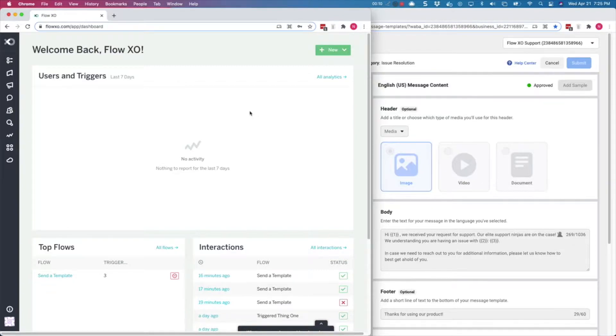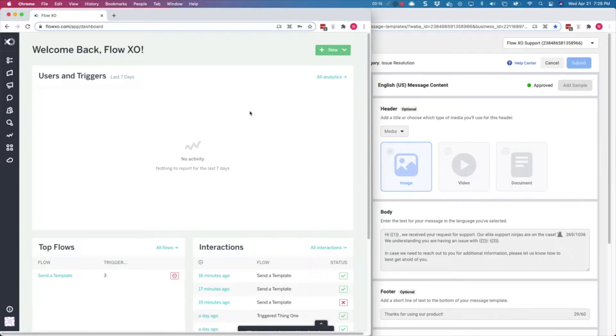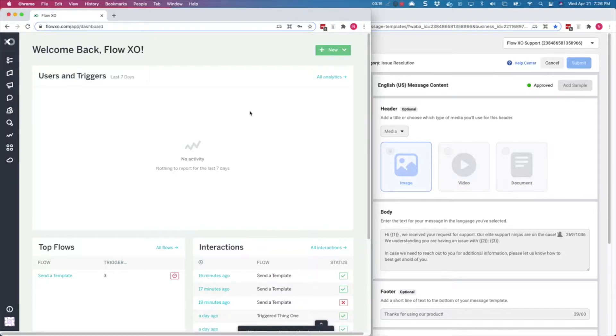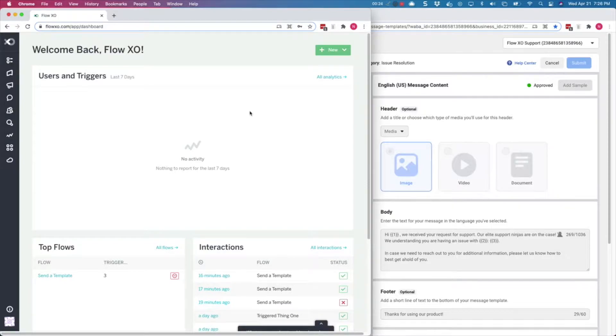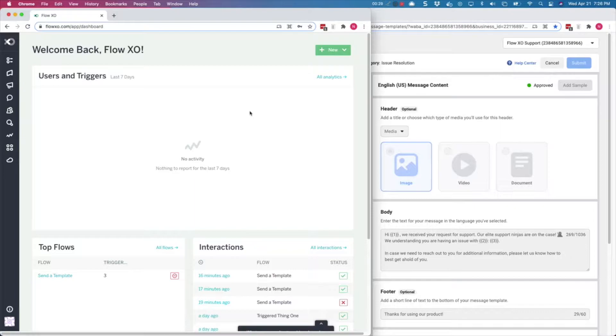Template messages are an important element in WhatsApp, as they are the only way you can communicate with your users outside of the 24-hour messaging window. You would have to use template messages if you would like to update your users on a support request or an order they have placed if it has been more than 24 hours since they last sent you a message.